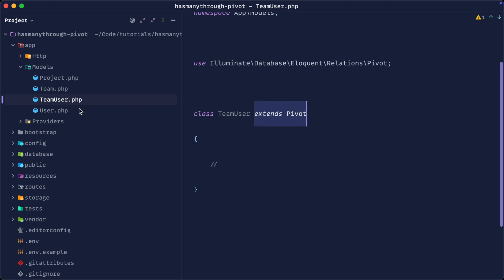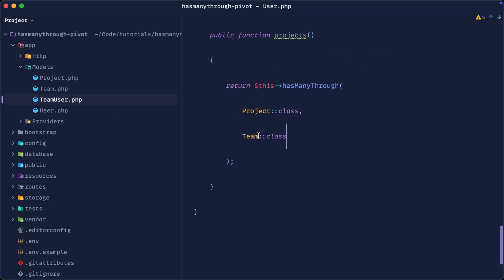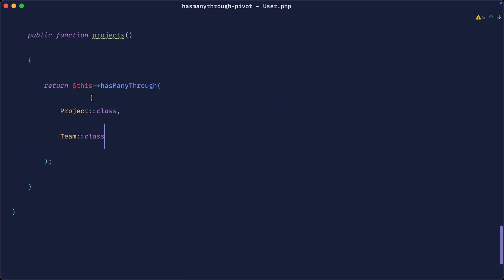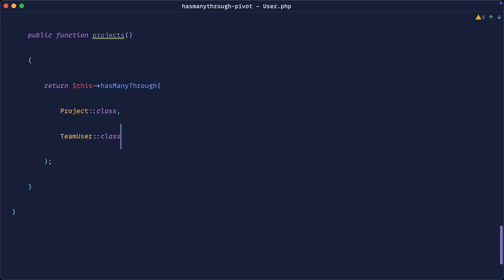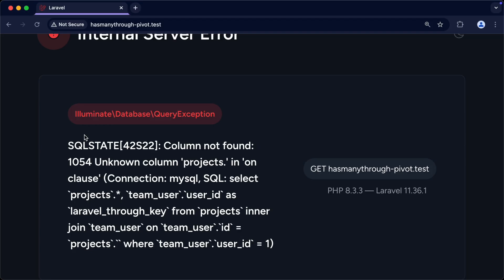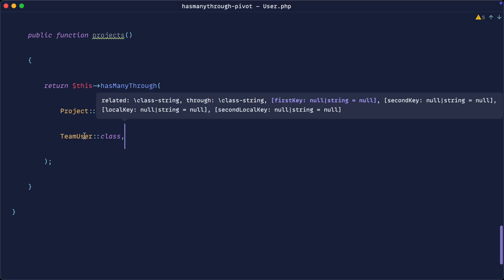You can see that it extends Pivot rather than extending the base Model class like all our other models do. What we can now do is say the user has many projects through this pivot table — so we pass in TeamUser. That isn't quite going to work yet; we've got a couple of other configuration options to set. If we refresh, we can see we've got an unknown column: projects dot... nothing. So we need to provide a few other options to hasManyThrough.